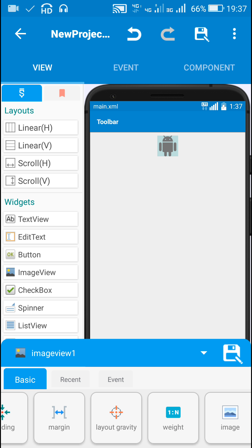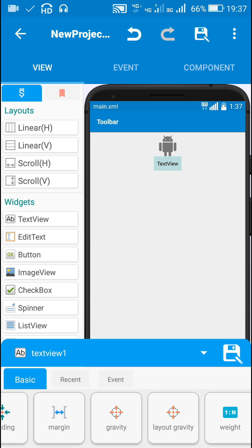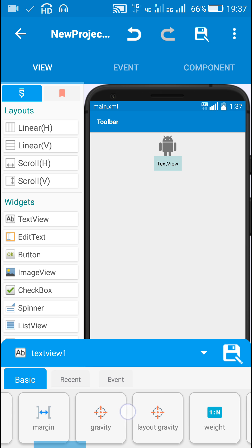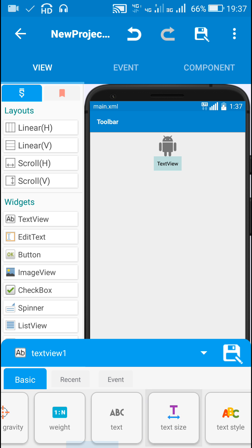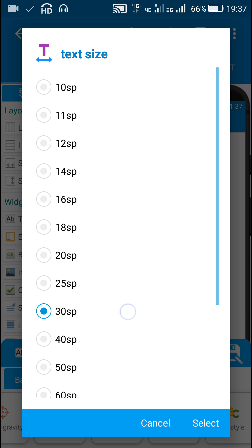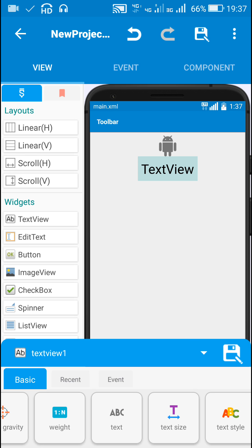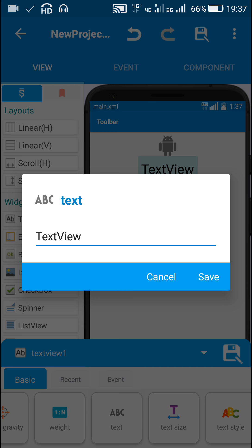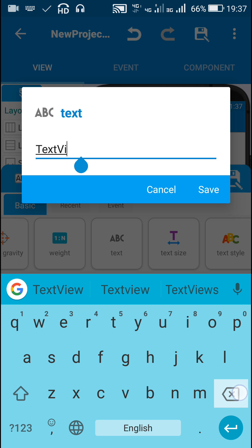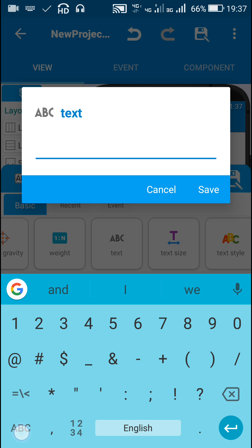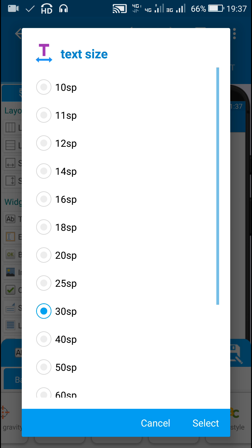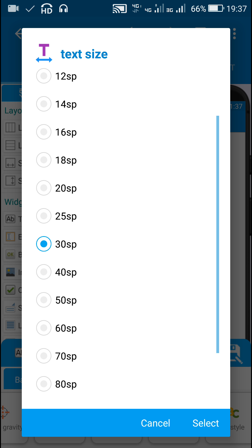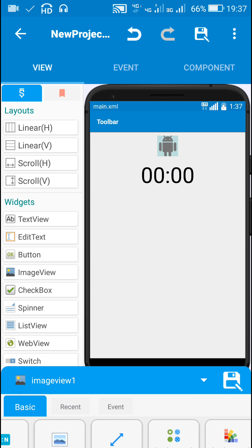For this TextView I will set the text size to 30 and set the text to 00:00. We increase the text size to 50.